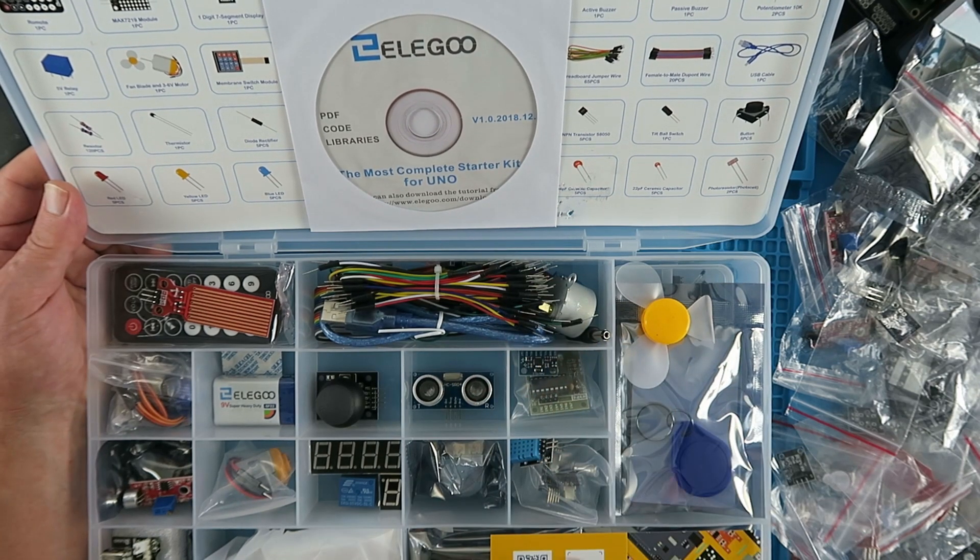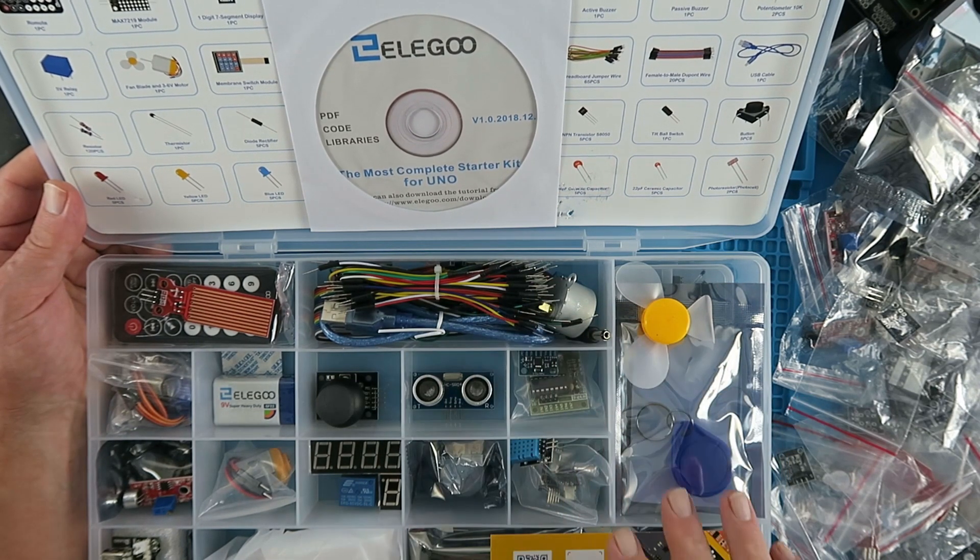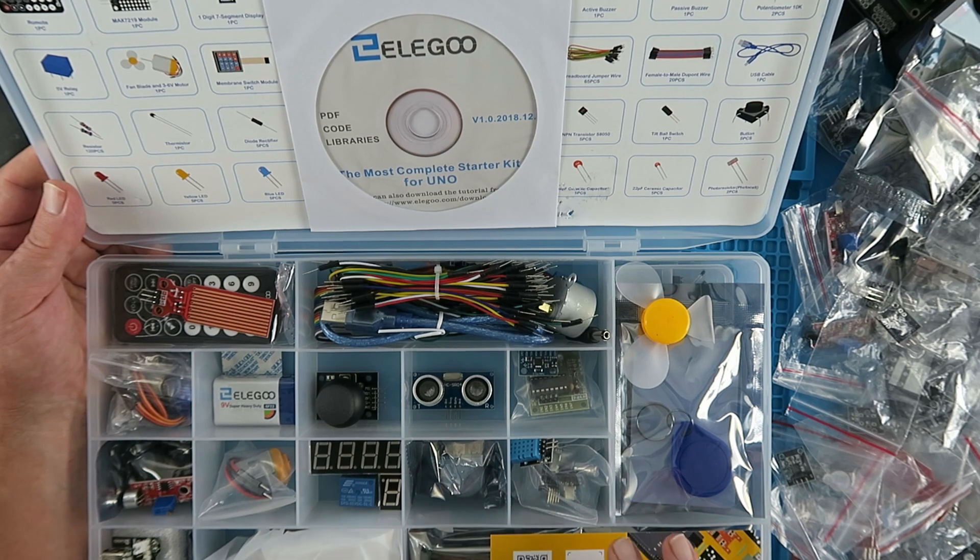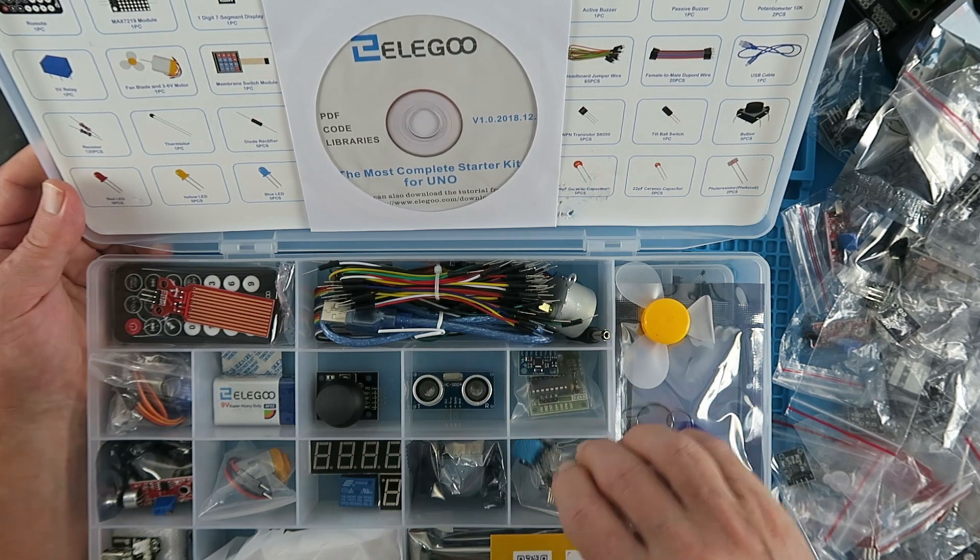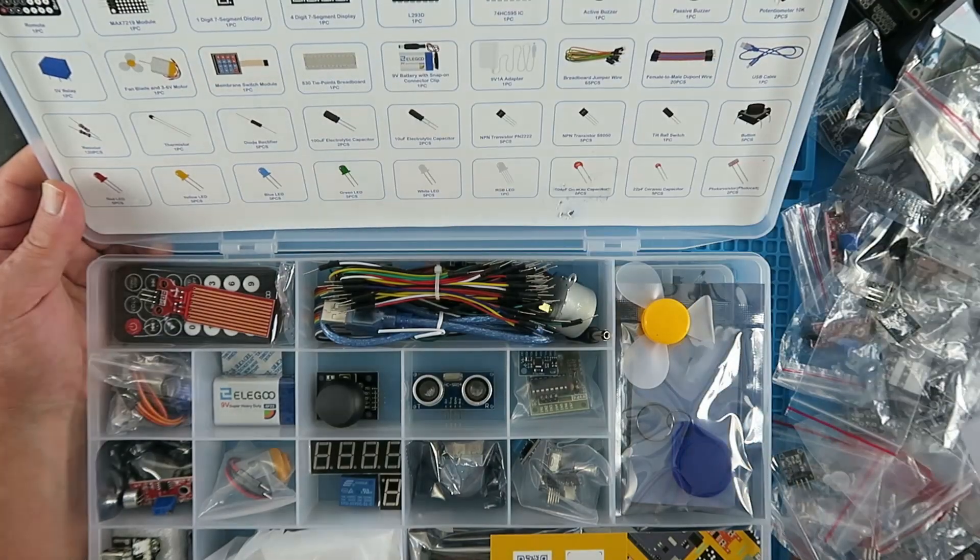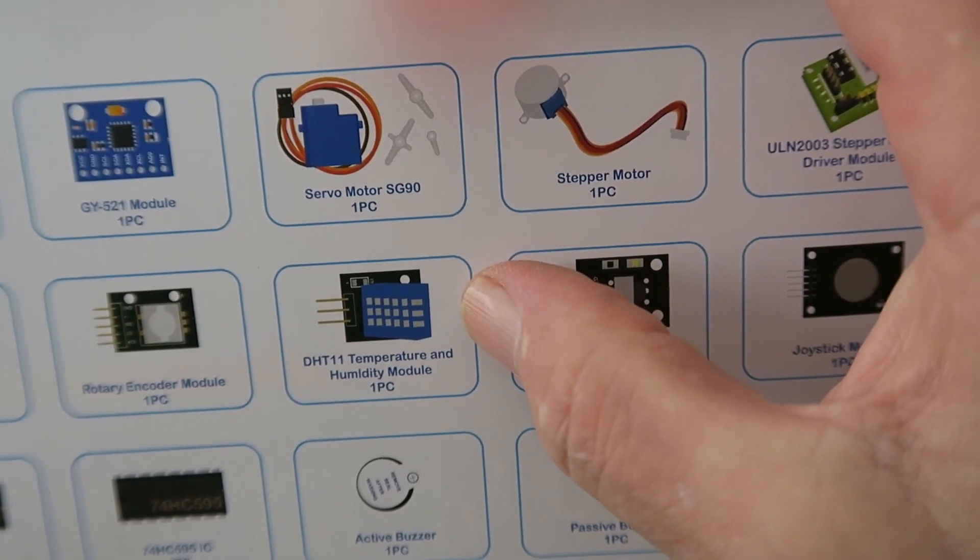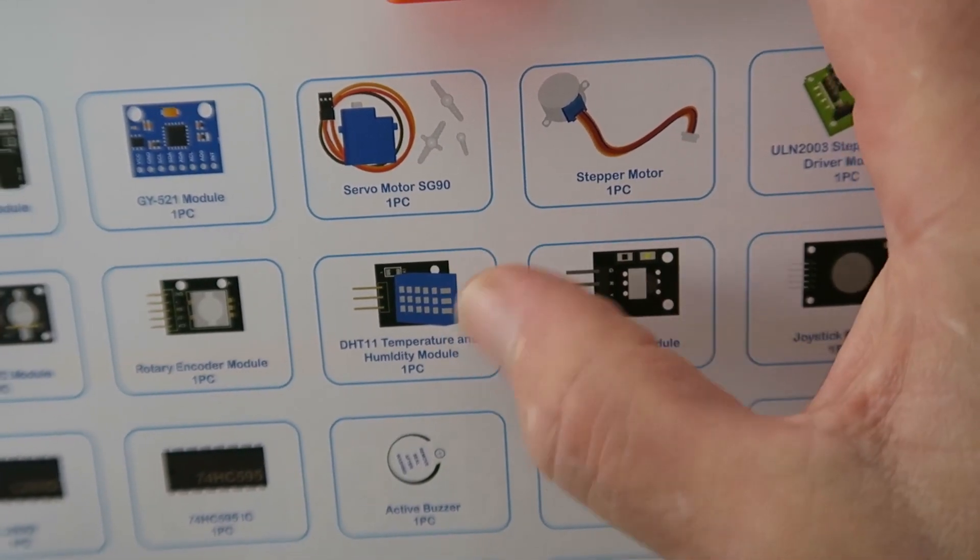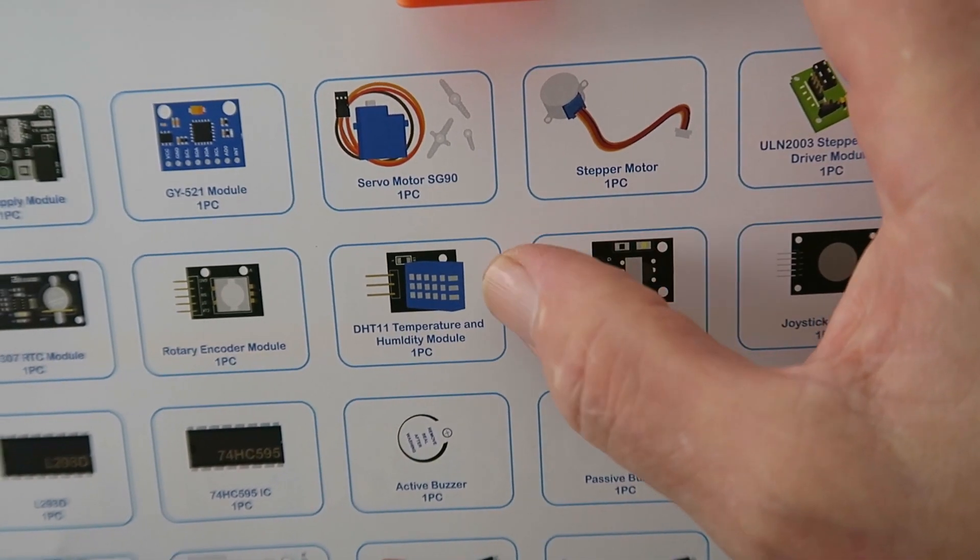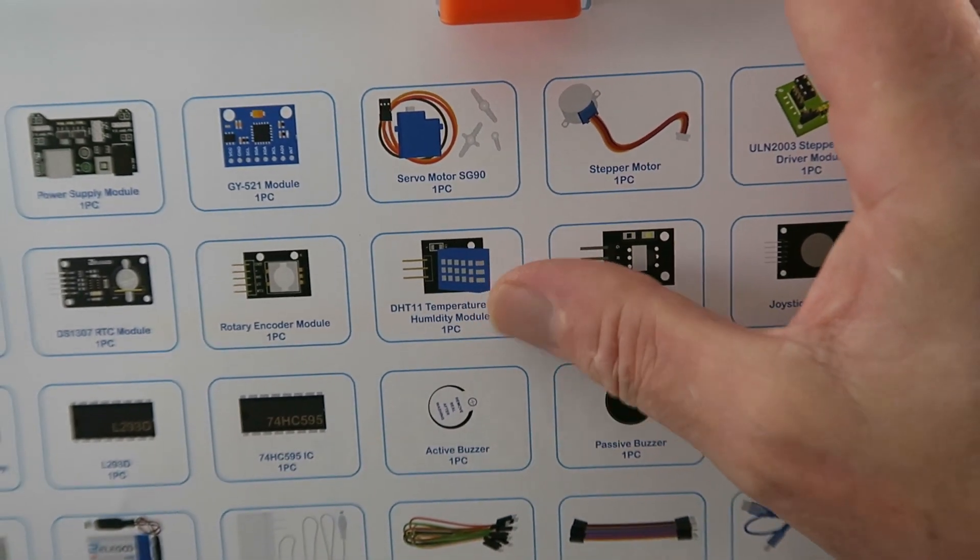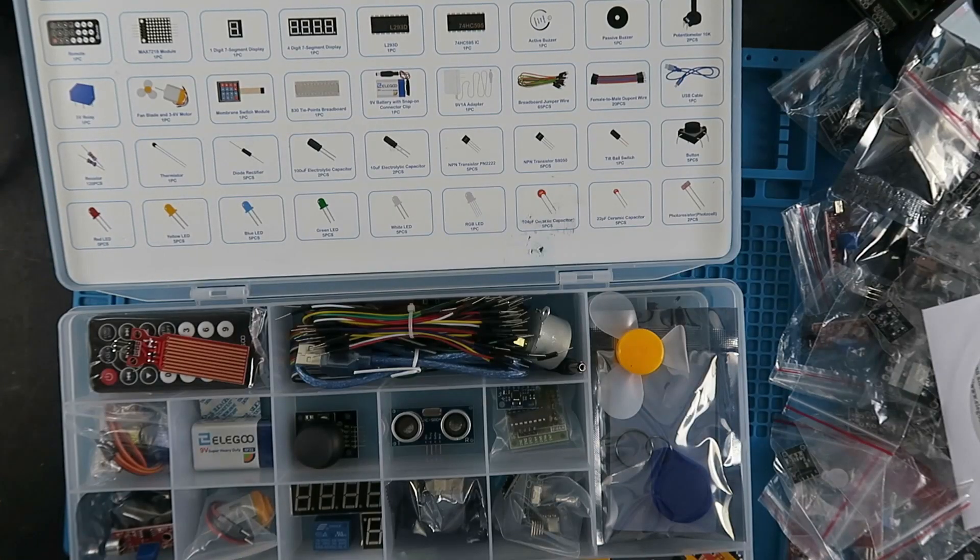Everything that you need to get started is included and each has its own little compartment so that you can easily find things. Here's our old friend the temperature and humidity sensor for example. If you didn't know that from the get-go, here's its little picture and the accompanying description. DHT11 temperature and humidity module one piece. So this is a fantastic way to start.